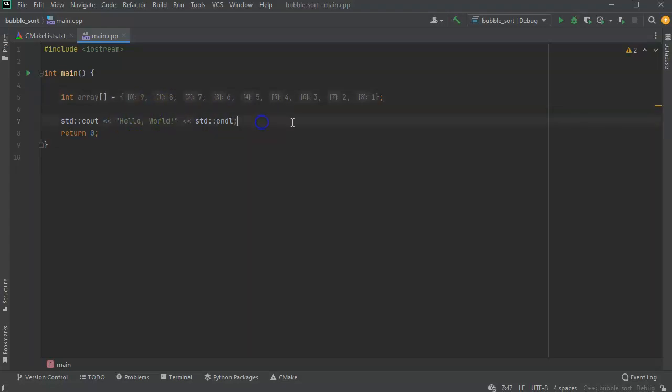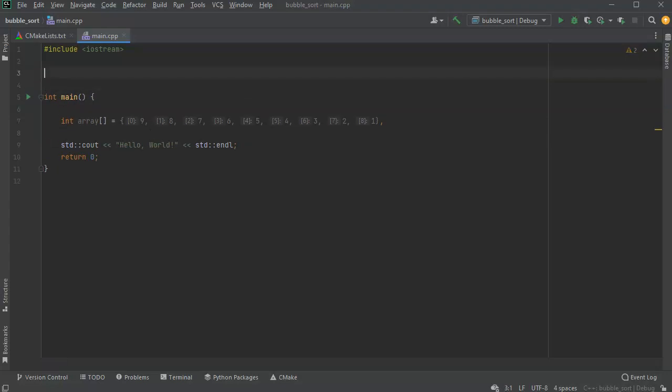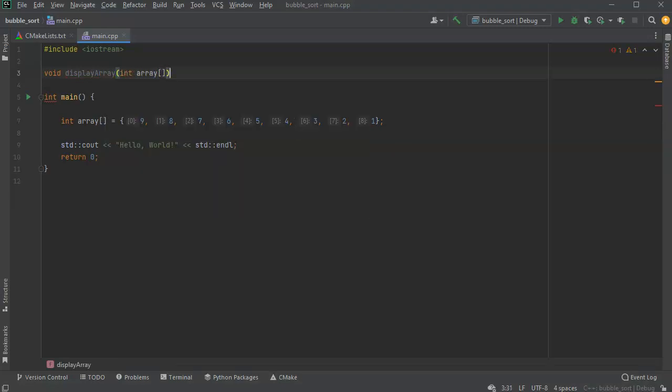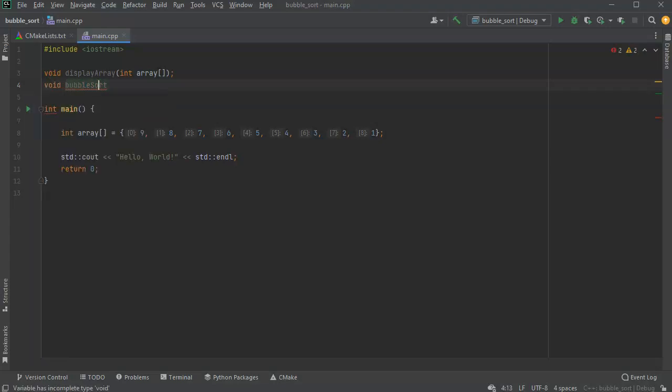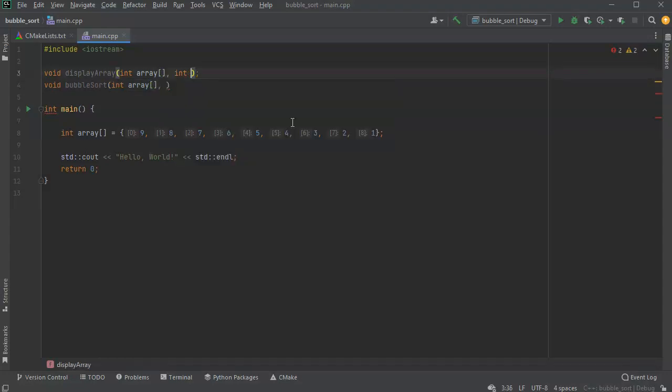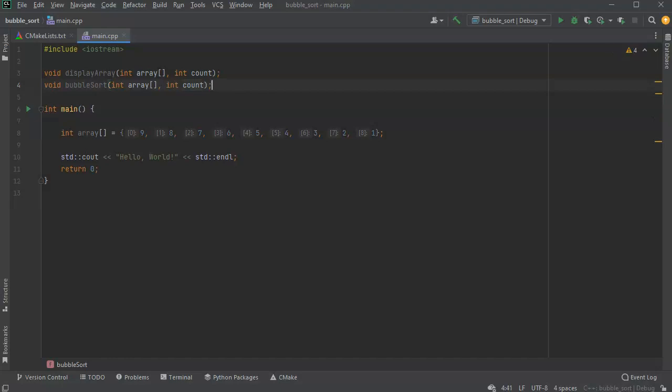First, I want to have a function that will display the contents of the array - iterate over it and display it. So I'll have a void display array function and pass an array. Then I'm going to have a void bubble sort function that will pass an array as well. But I think for each of these I also want to indicate a size, maybe a count, so I can know when to stop.